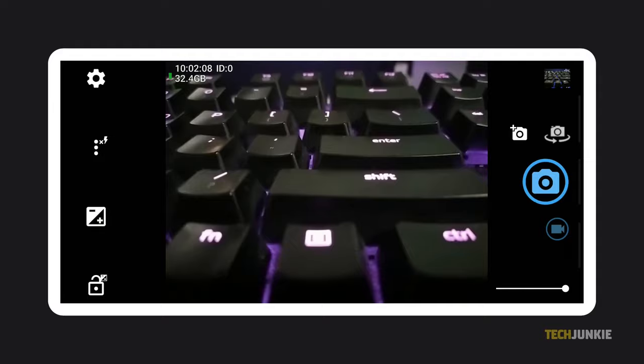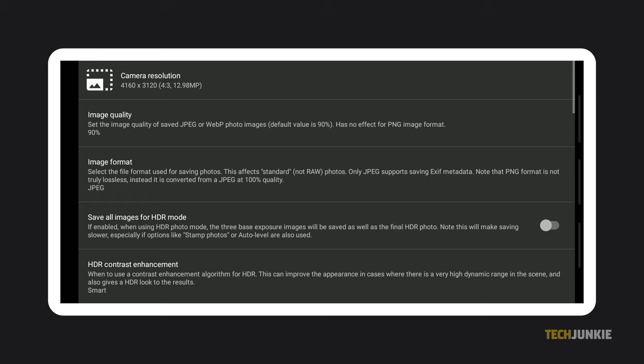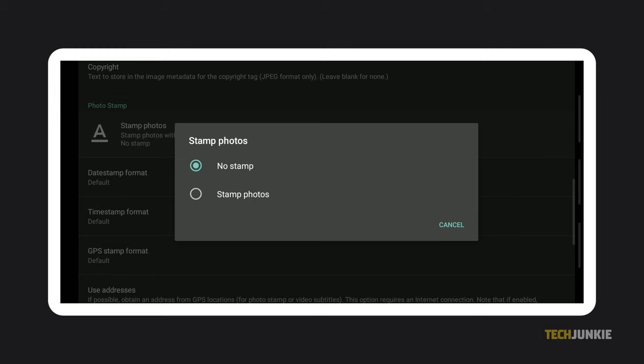Tap on the gear icon at the top to open the app settings. Scroll down and tap on Photo Settings, then scroll down to the Photo Stamp section. Tap on Stamp Photos and